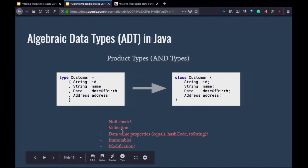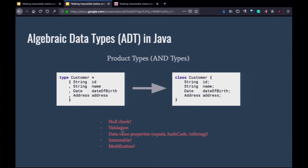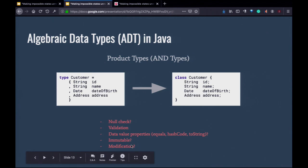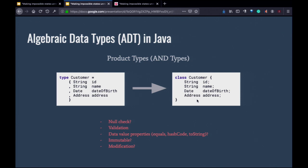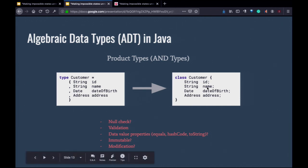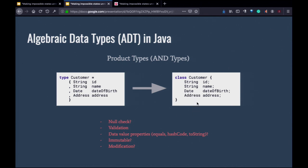What if there's validation — like a date of birth that can't be 100 years old? We need to specify that somehow. This also has to be a data value: if you have the same value in different objects, it should compare equal, and it should implement equals, hash code, toString, and so on. It should be immutable — you can't change the value — and there should be a reasonable way to modify it without changing it in place.